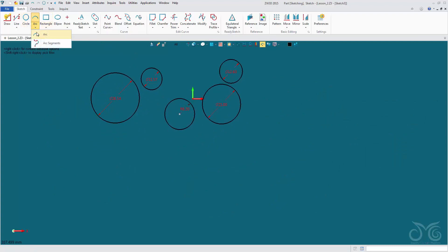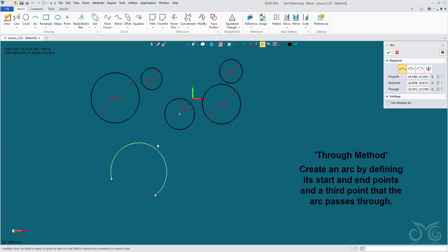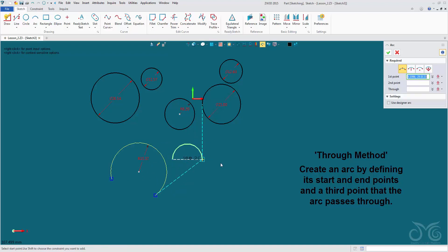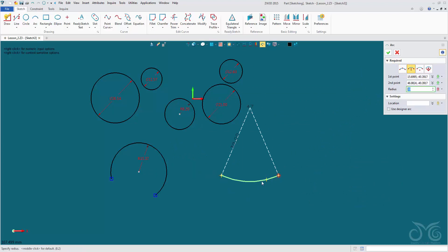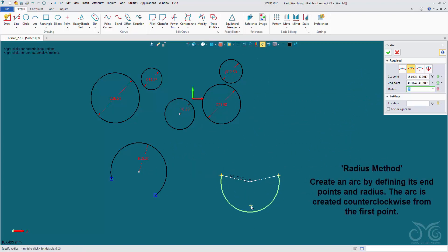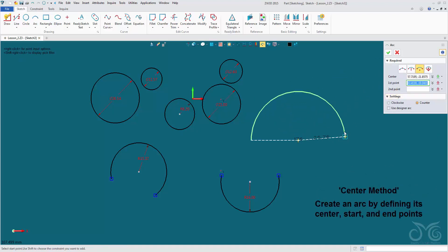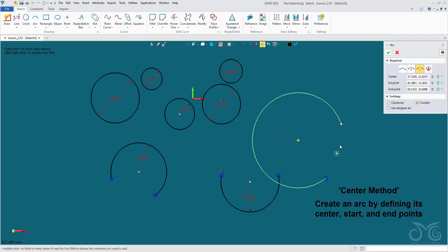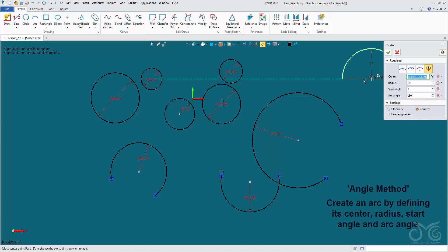We have our arc commands. We can draw a simple arc with three points by left clicking. We can create an arc by defining two points and then a radius — the same way we defined an arc using the ALT key in our drawing tool. We can create an arc with a center point and then two outside points, and finally an arc with a center and an angle.